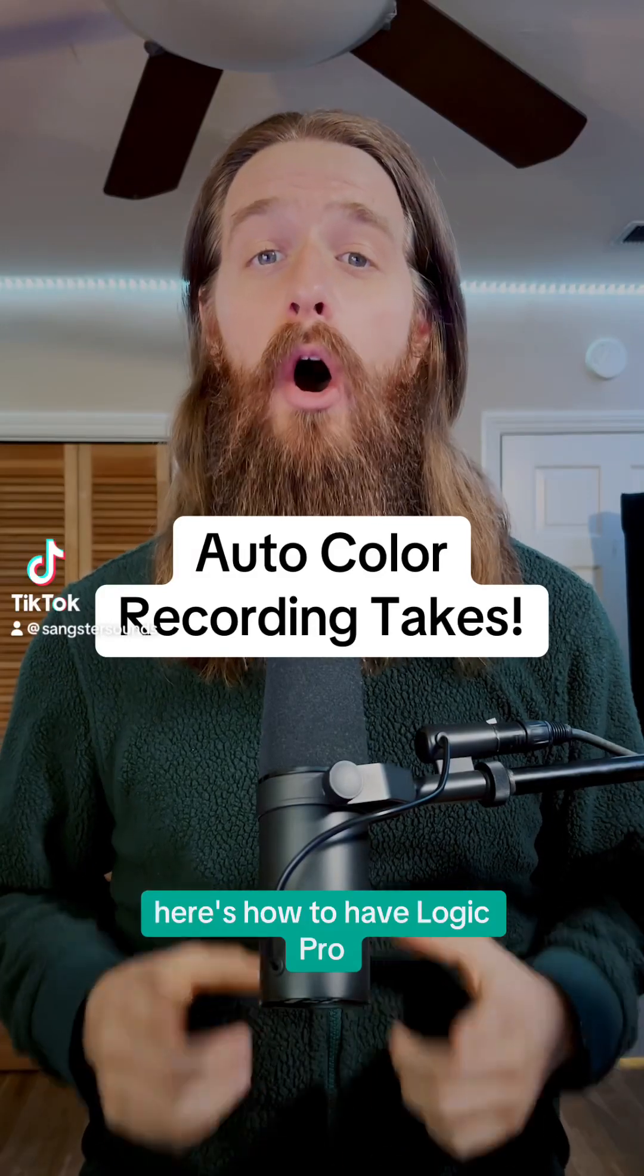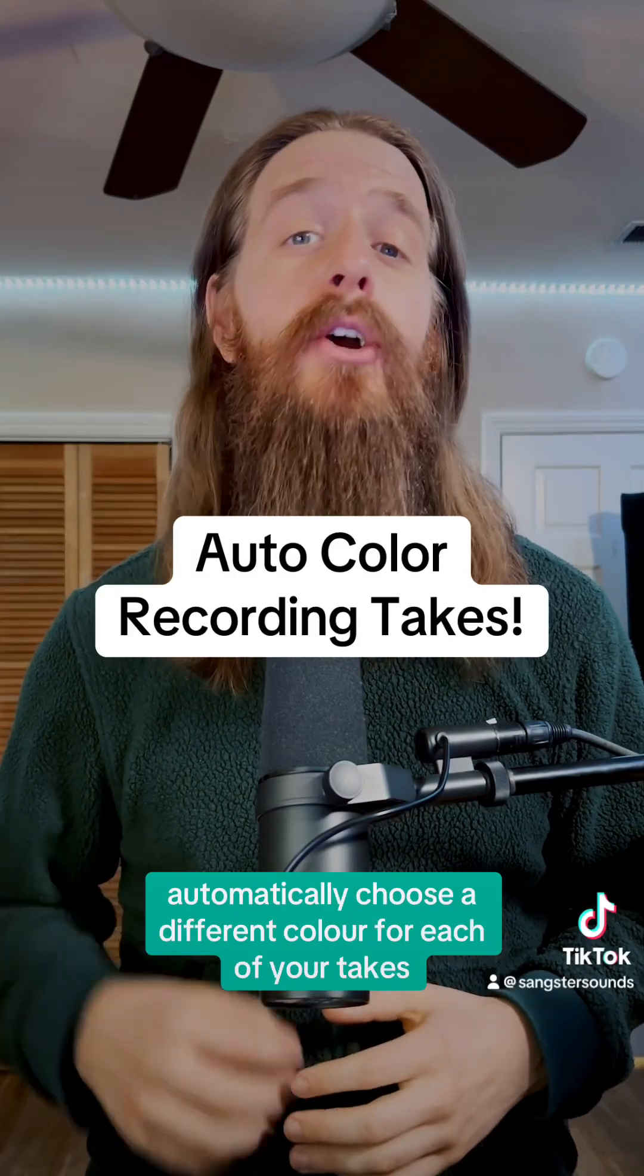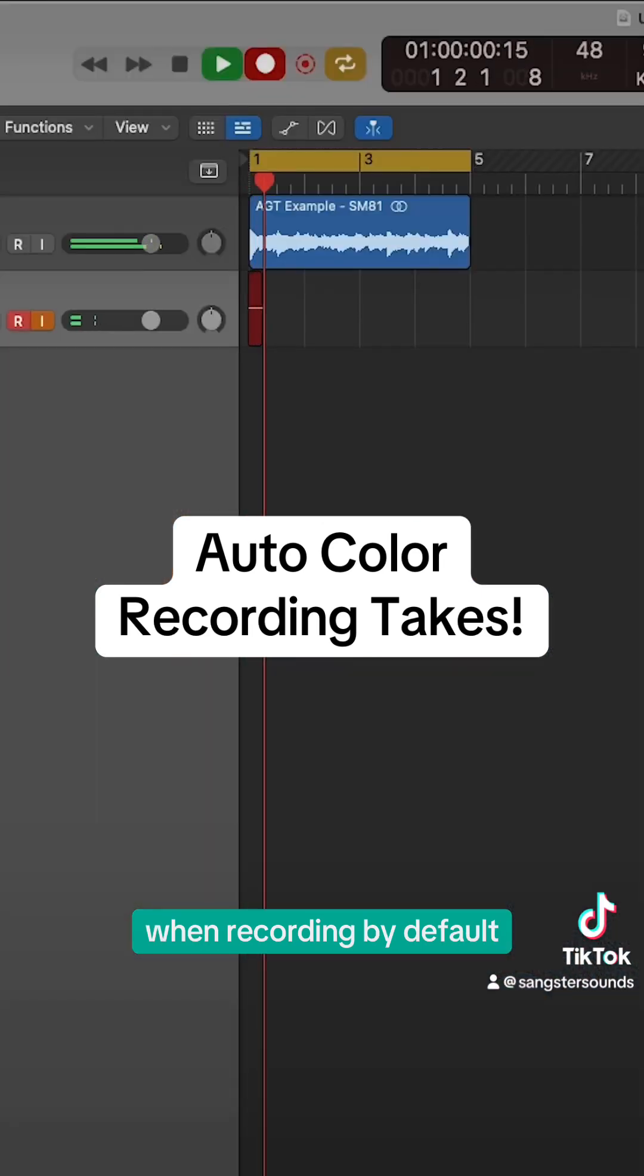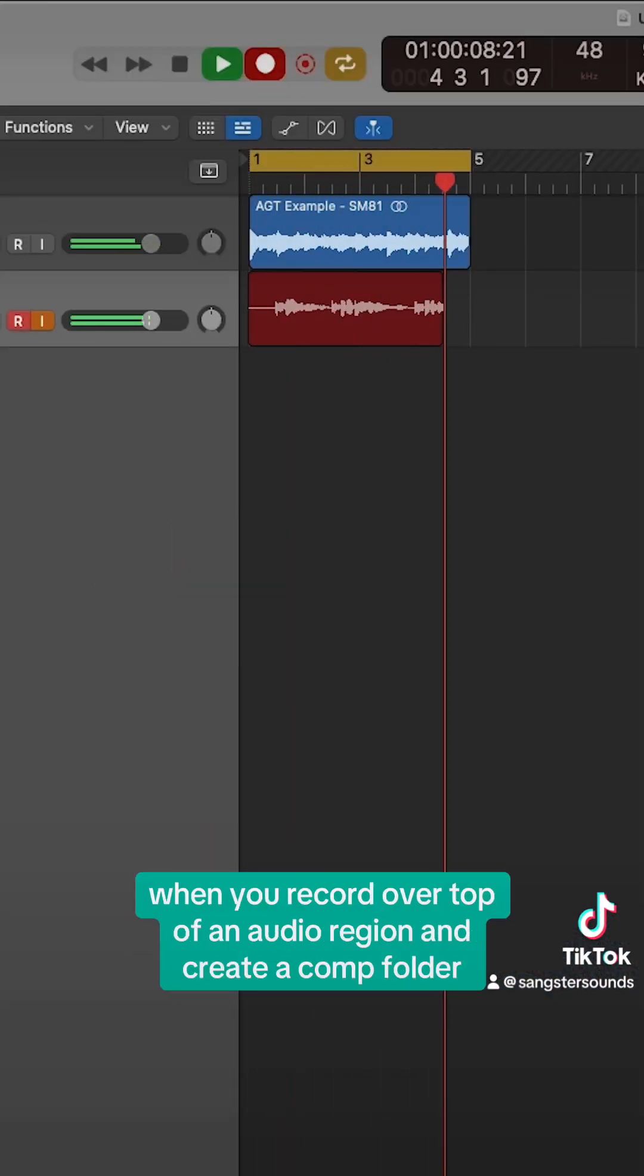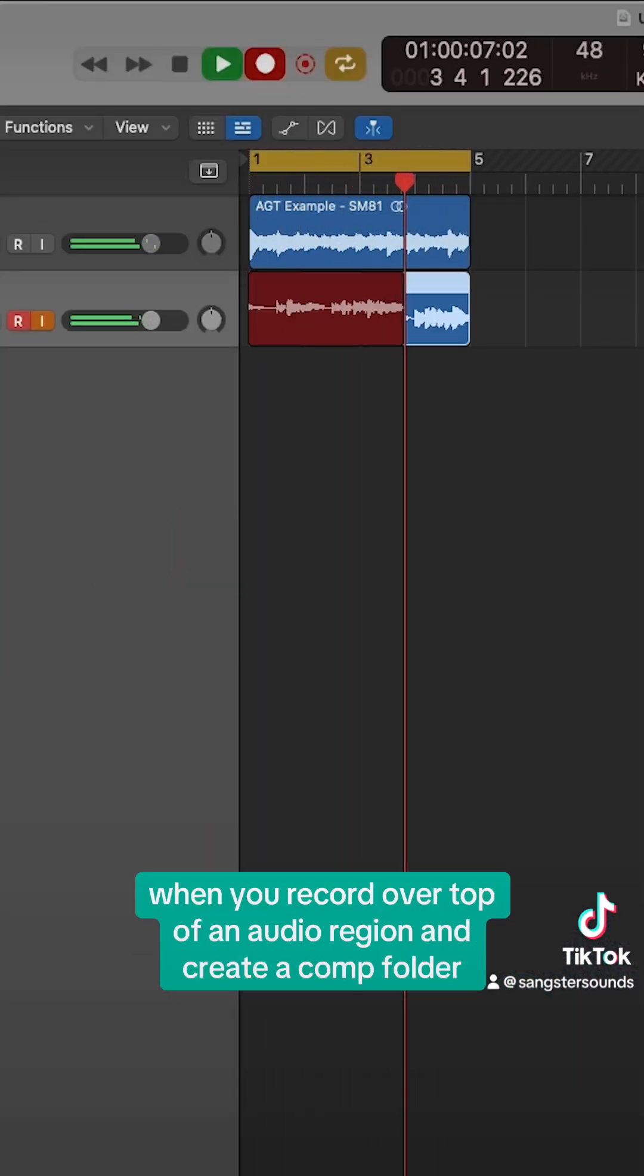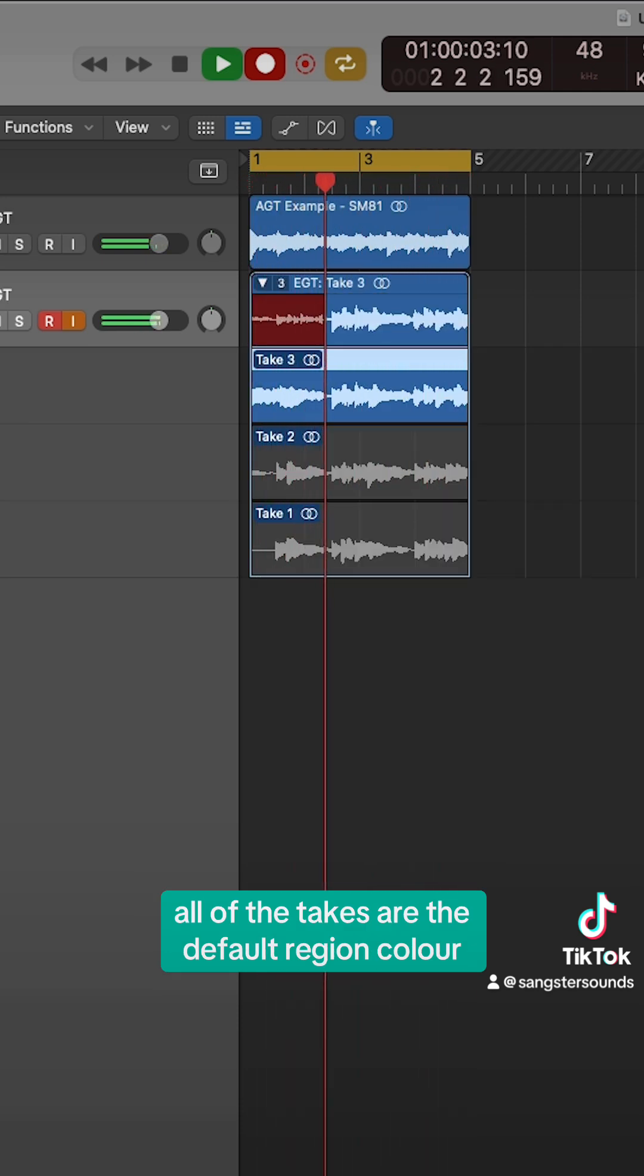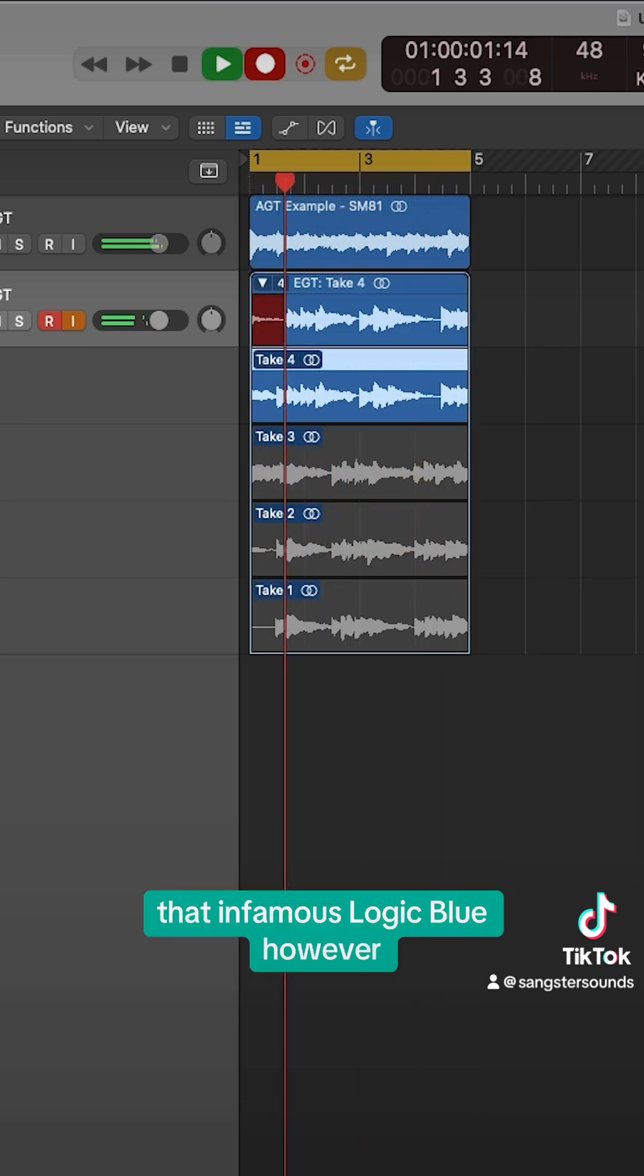Here's how to have Logic Pro automatically choose a different color for each of your takes when recording. By default, when you record over top of an audio region and create a comp folder, all of the takes are the default region color, that infamous logic blue.